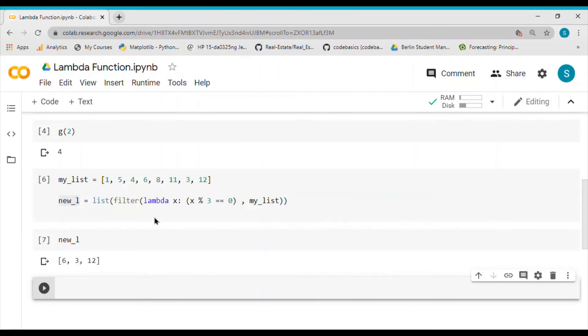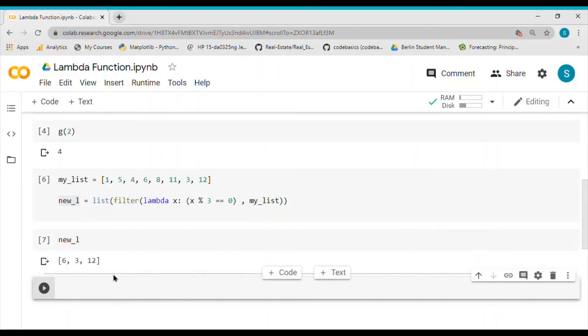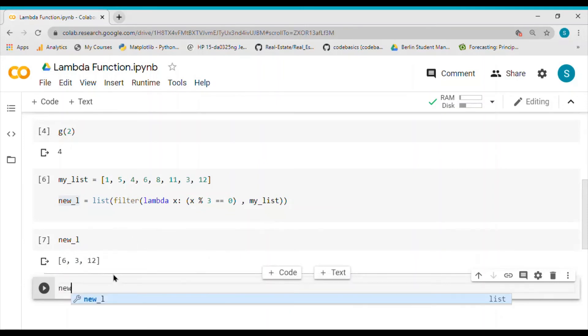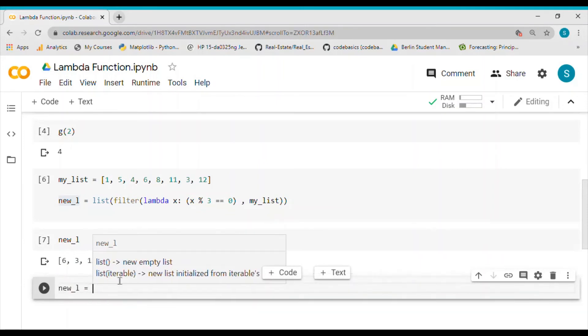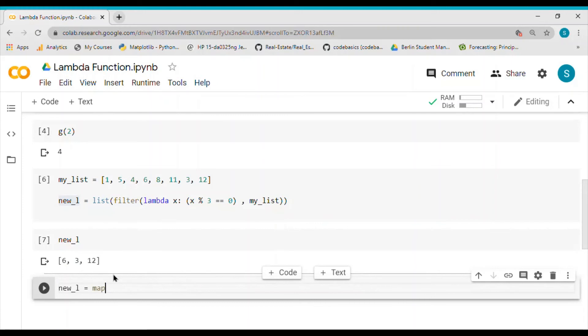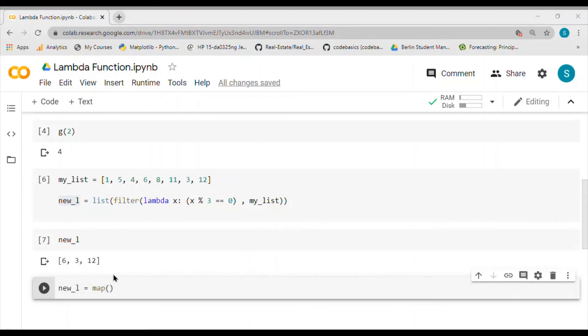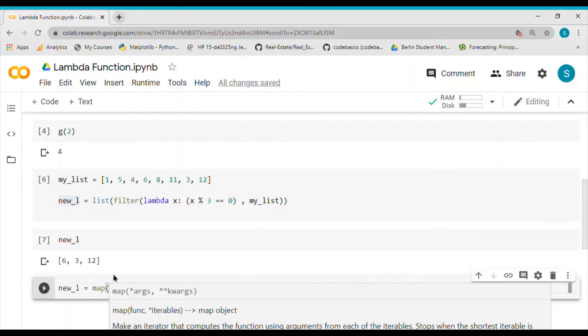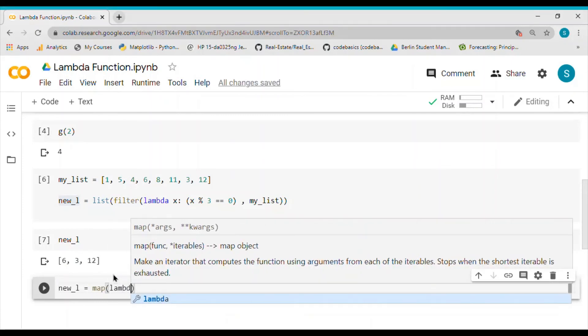That is how I would use the lambda function in combination with filter. We can also use the map function in a similar way. Let's call it new_list again and I will use the map function on lambda.